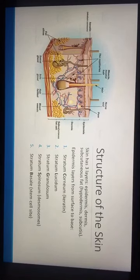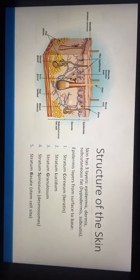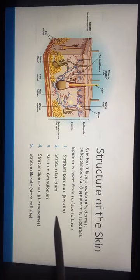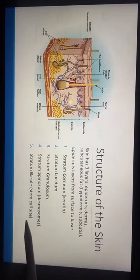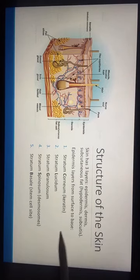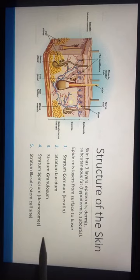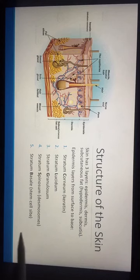The skin has three layers: the epidermis, the dermis, and the subcutaneous fat layer. The epidermis itself has several layers. From the surface to the base, we have the stratum corneum, lucidum, granulosum, spinosum, and basale. The corneum contains keratin, the spinosum contains desmosomes — which are a type of epithelial cell junction — and the stem cells are located at the base.